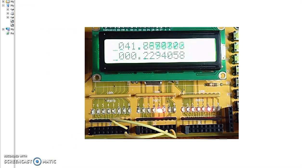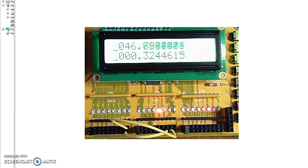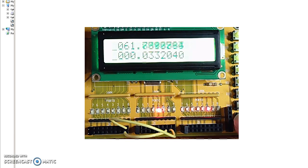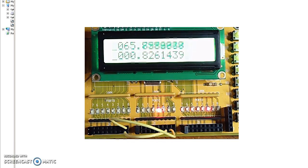This is what that looks like. When I hit the button — press, release — I held the button down for 0.3244615 seconds, precisely. Then I held the button down for 332,040 clocks, or 4.0332040 seconds. You can see how accurate you are at estimating one second. That attempt was 0.8261439 seconds — not great.